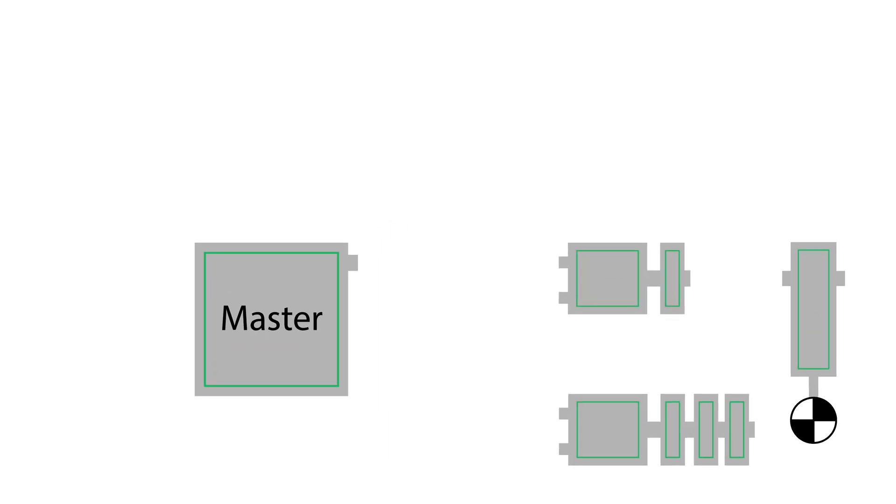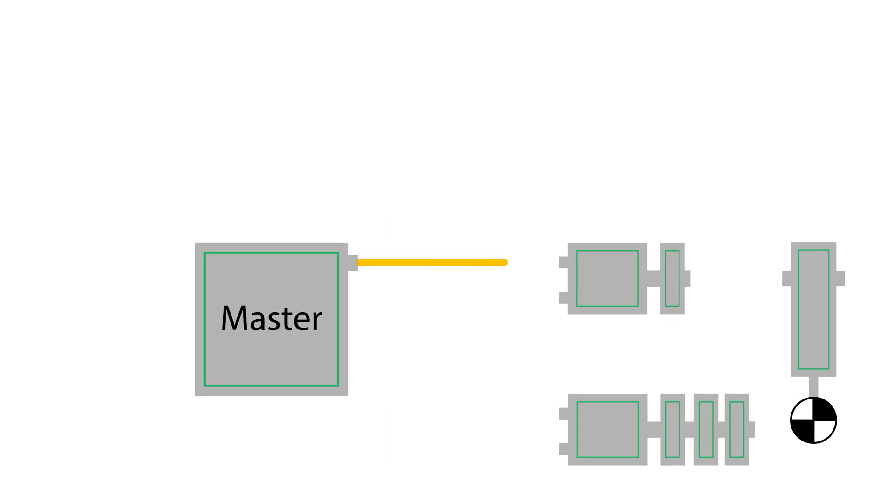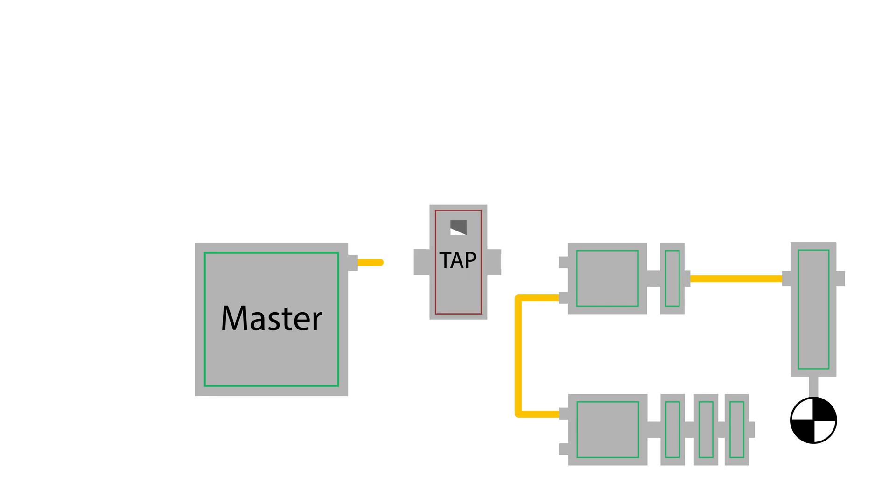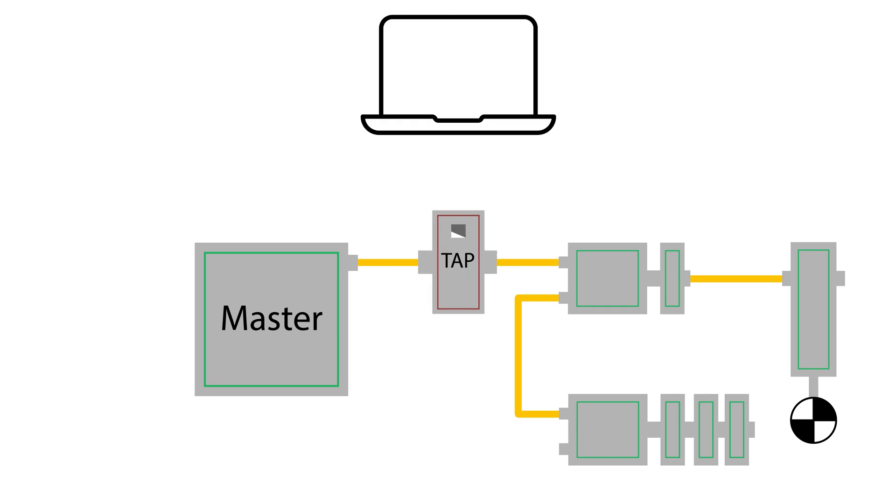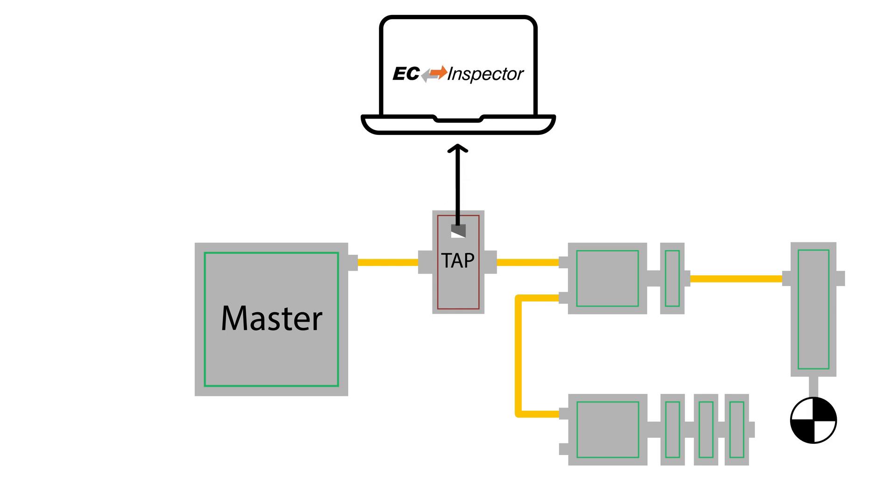The software analyzes the packets exchanged between the EtherCAT master and EtherCAT slaves via a network device inserted after the master, known as a test access point or TAP. The TAP enables the packets to continue uninterrupted on the network while also making the packets available for use within EC Inspector.